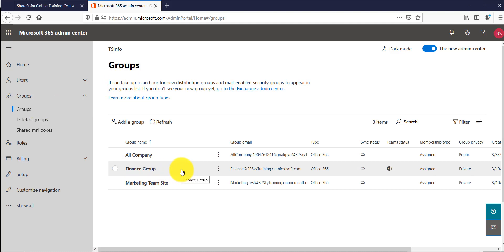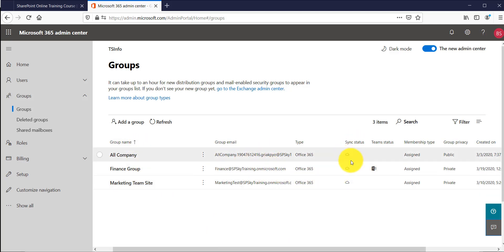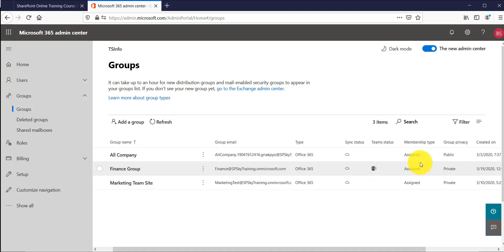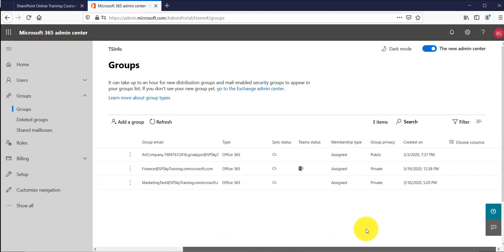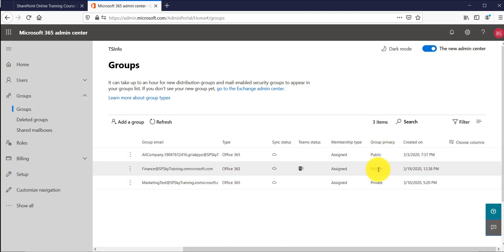The interface shows a lot of useful information: the group name, group email address, whether it is synced with OneDrive, whether Microsoft Teams is connected, and whether the group is private or public. You can see here this is a private group with a Microsoft Teams connection.